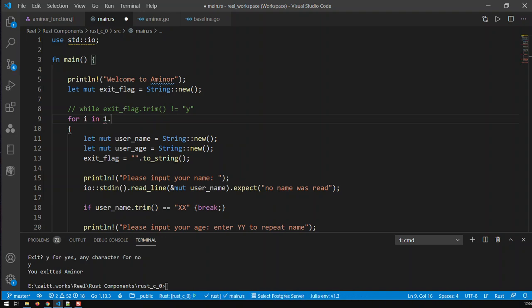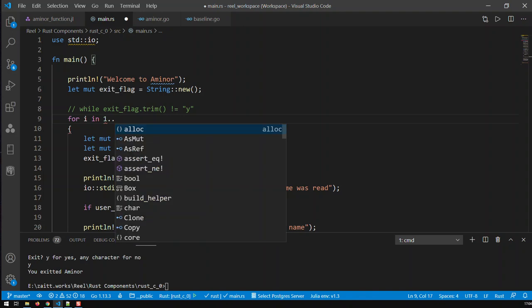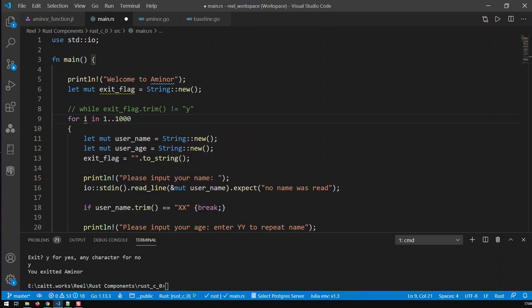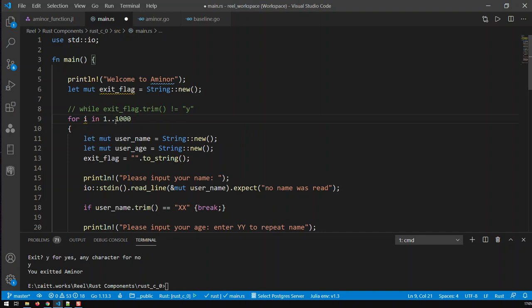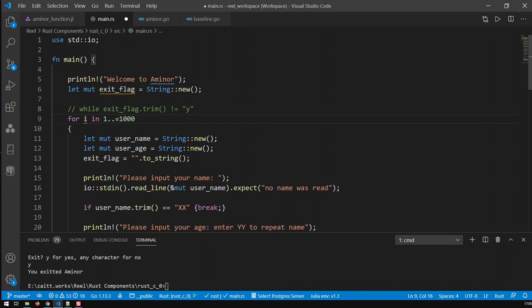Let's go from one to let's say one thousand. That's the way the for form is, and the way that goes means we are going to loop from 1 to 999. The thousand is always exclusive. If you need to include the thousand, then you do double dot and then equal, and that means now the thousand is included.